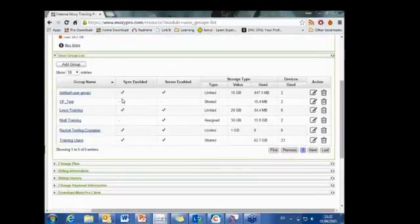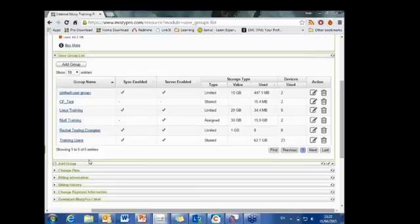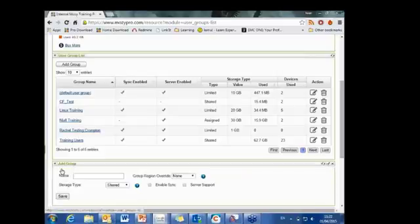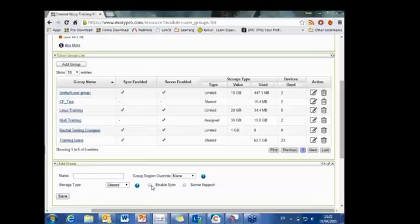If user groups need to be modified, edited, or created, you do it here. To add a user group, give it a name, assign the storage type, and if you want to enable sync or server support — if you have the ability — click those options.